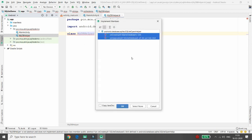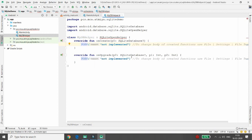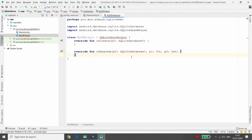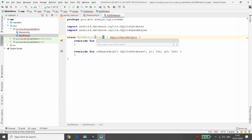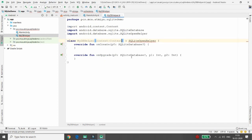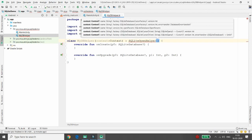Once you inherit your class from the abstract class SQLiteOpenHelper, you need to override two methods: onCreate and onUpgrade. onCreate is called only once when the database is created. I'm passing context as a parameter with data type Context to the constructor.